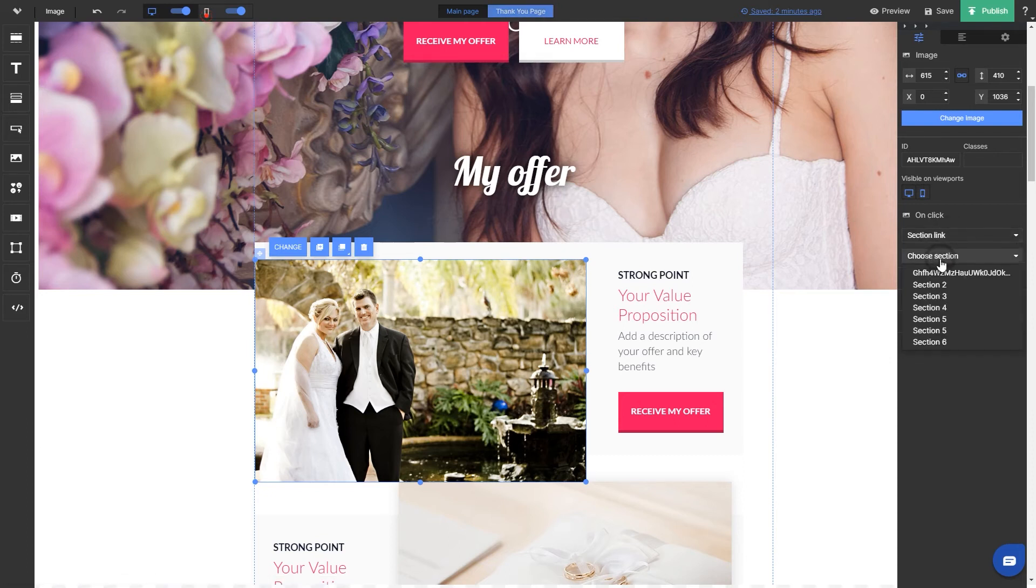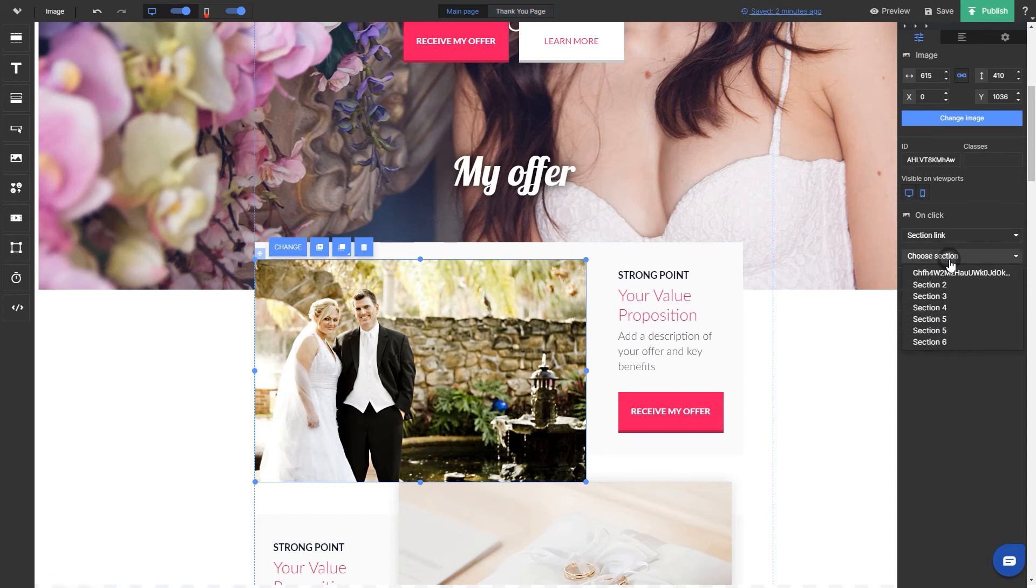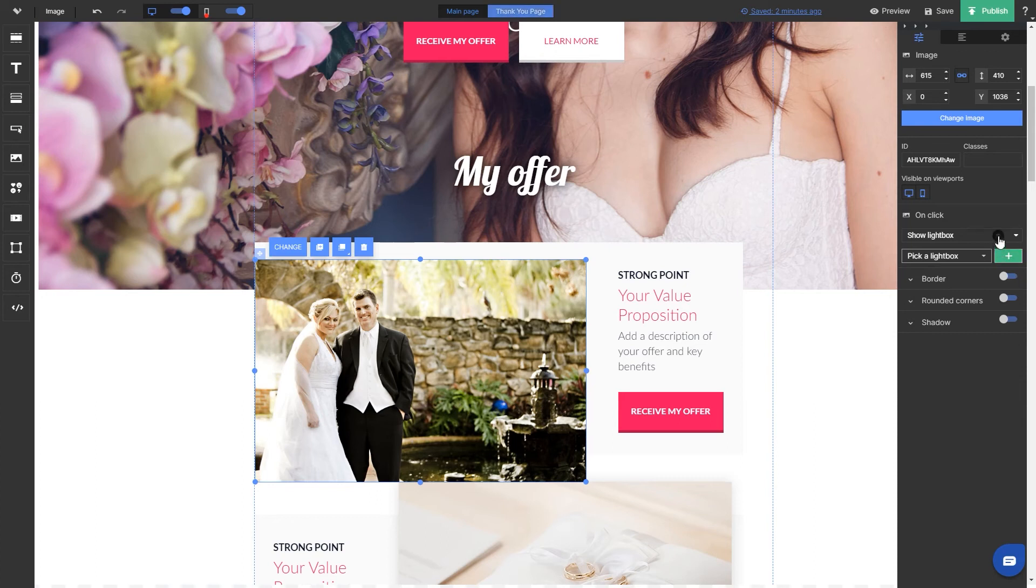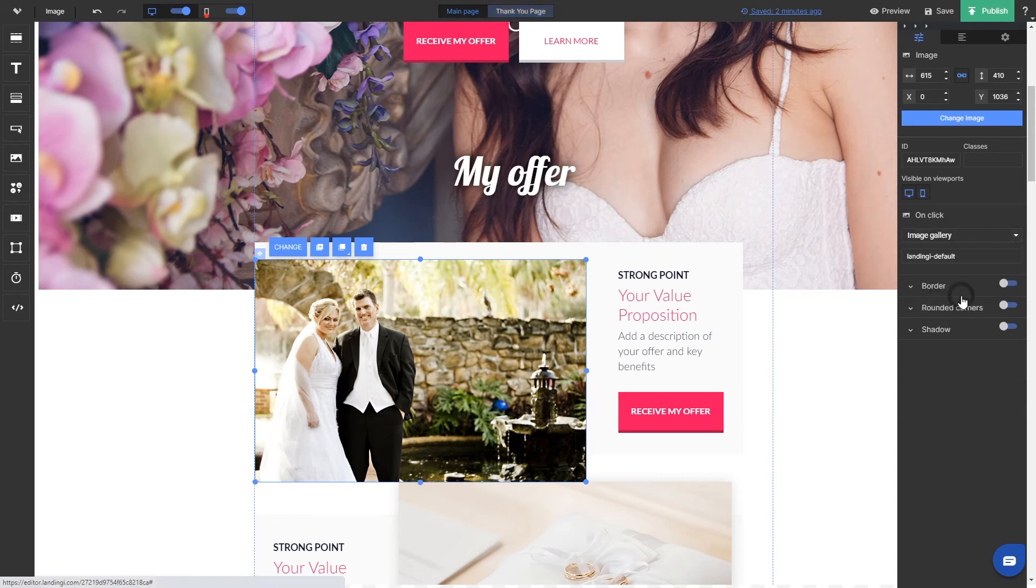Section link allows you to link the image with any section on your landing page. It will give a smooth slide to that section. Show lightbox - this option allows you to choose a lightbox from a list or create a new one by clicking on a green plus button. Please note that lightboxes are available from create plan.